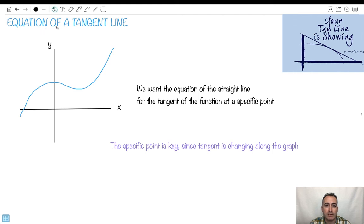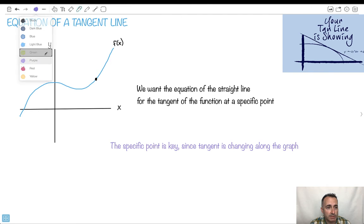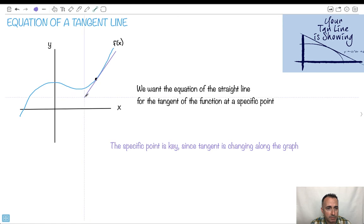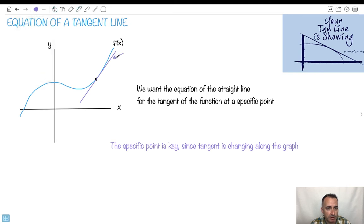Let me show you how to find the equation of a tangent line. So we want to find the equation of this tangent line according to this graph. This graph could represent f of x or something like that. If we want to find the equation of a tangent line, we first have to pick a point. Then we need to find the tangent line at that point. This right here could be the equation we're trying to find the tangent line for.